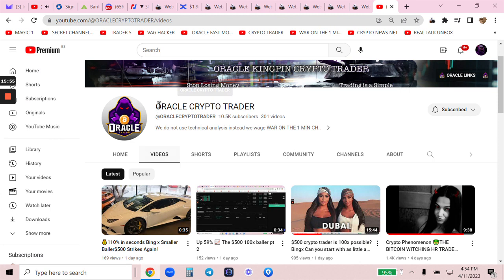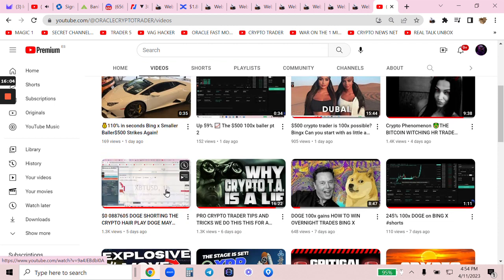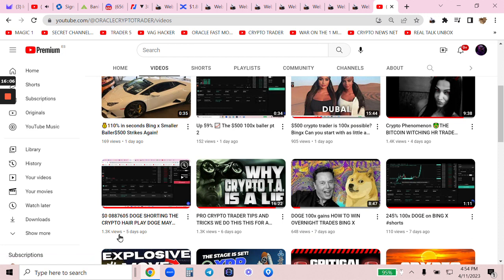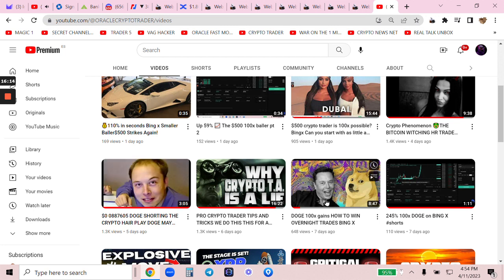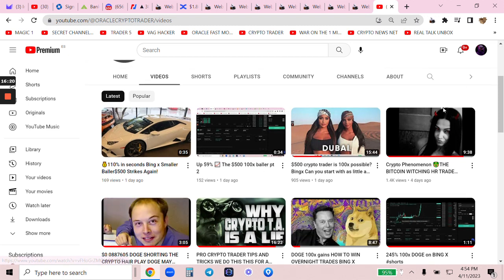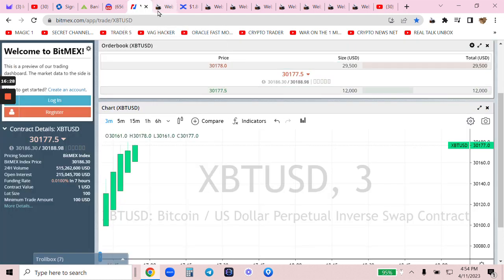If you are a subscriber to Oracle Crypto Trader, these last three videos are for the $500 baller. This is my Doge shorting the crypto hair play — I made so much money with that. I went long hair, short hair. If you really look around my channels, you can find my humble beginnings. Is the price going up or down? It's going up — I can't short anything right now. I would be stupid to do that. I'm tactical, I'm a warrior.